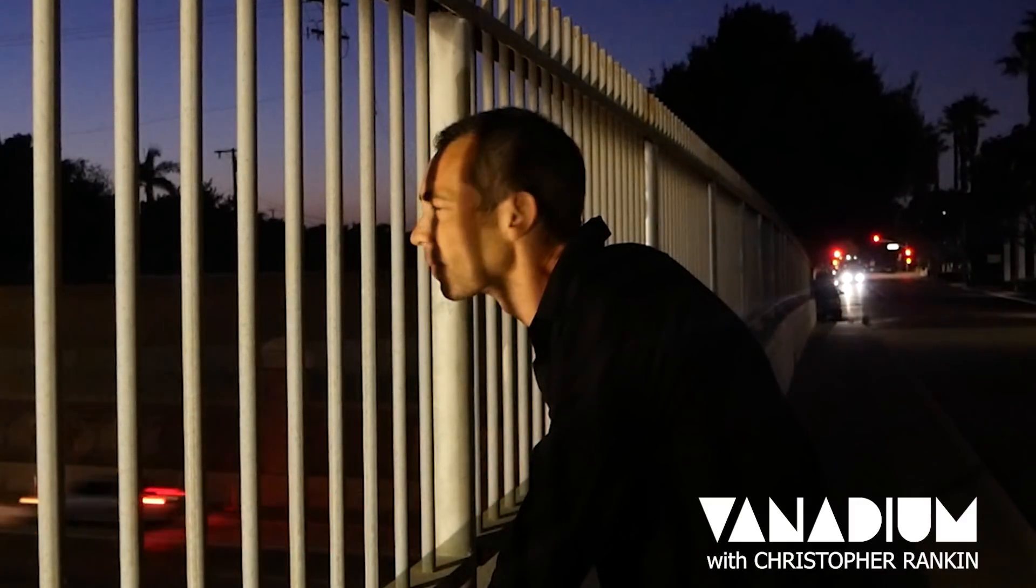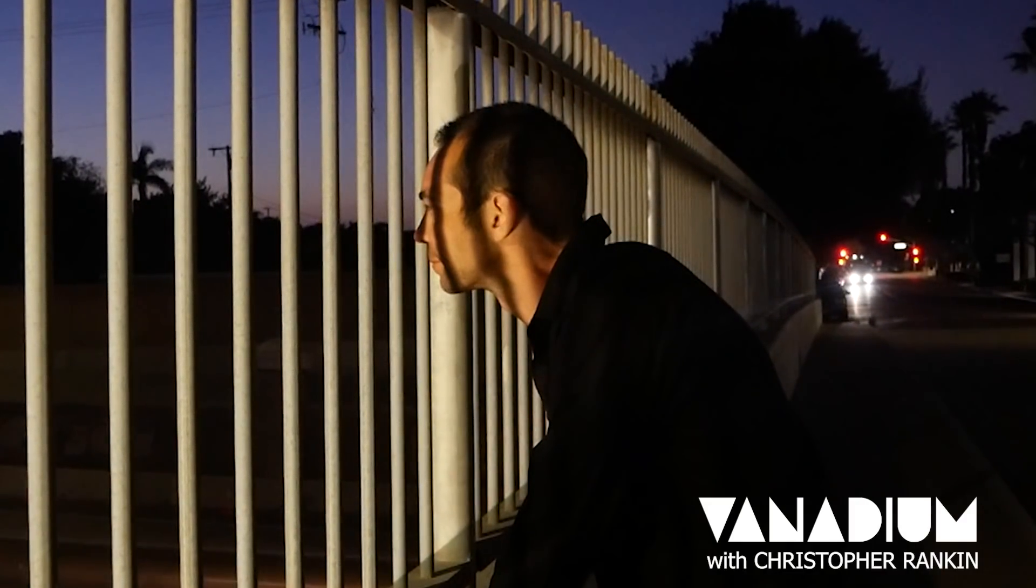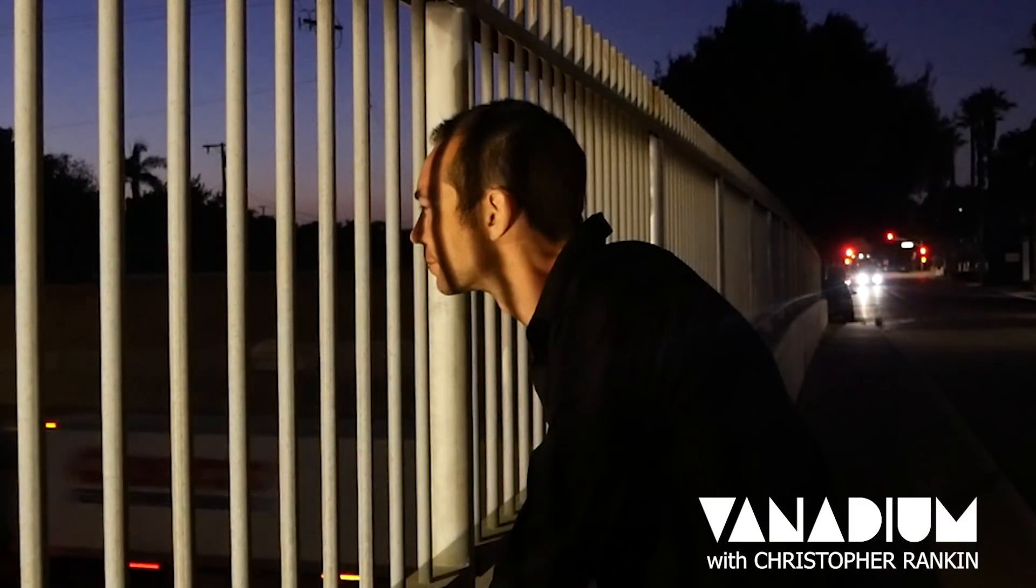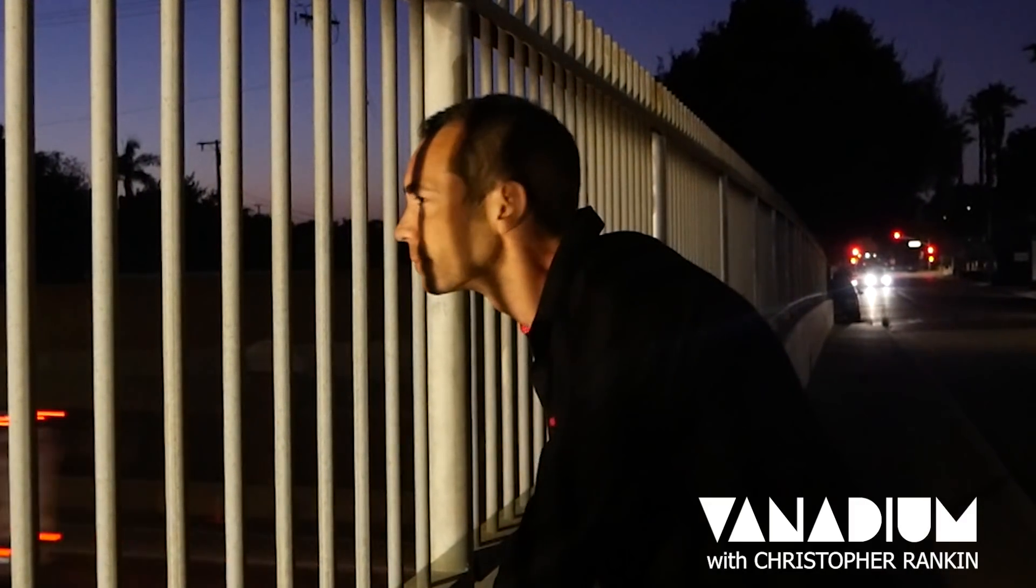Welcome to Vanadium. I'm Chris Rankin. The more I learn about this mad world, the more mysterious it seems.